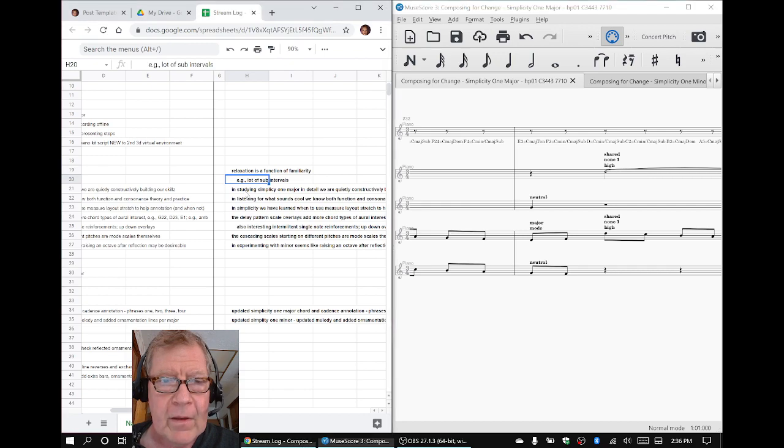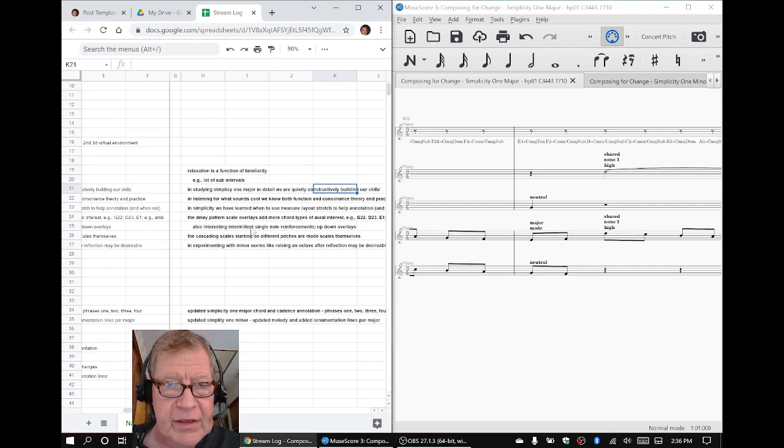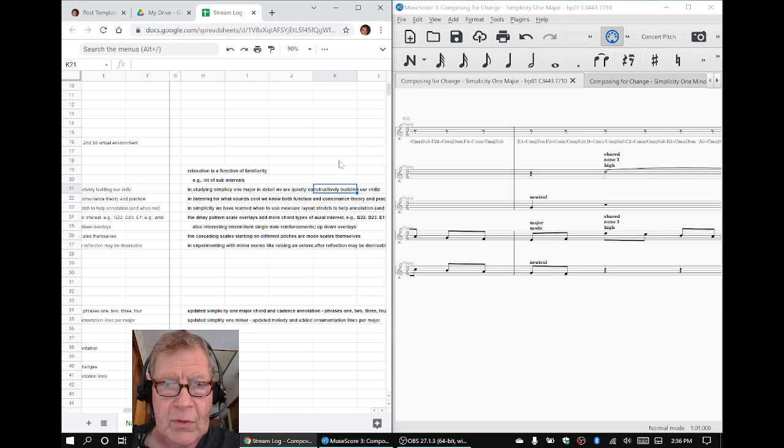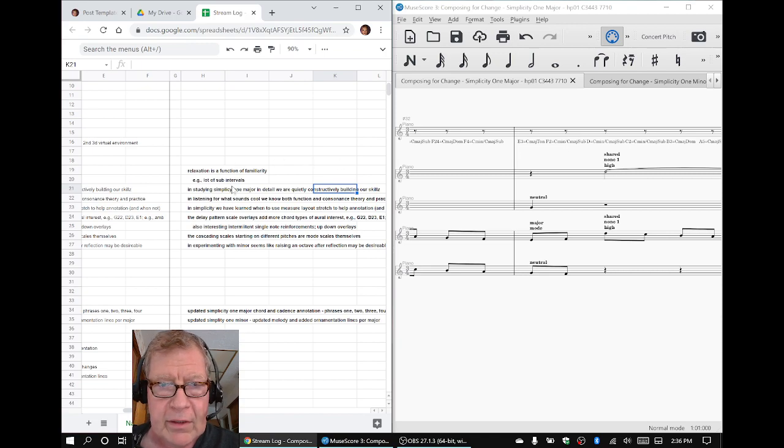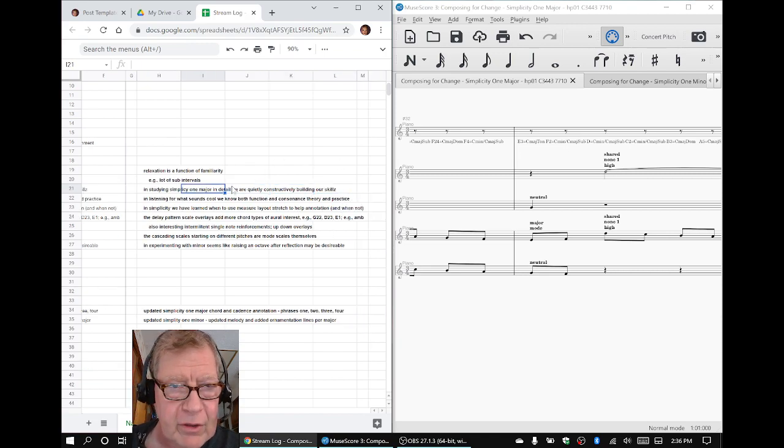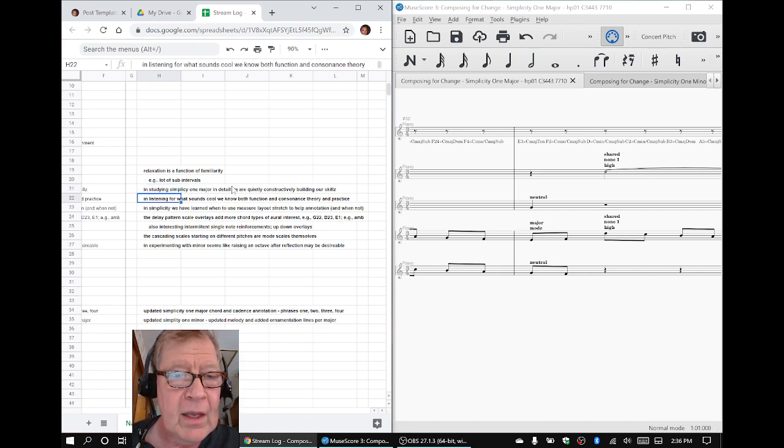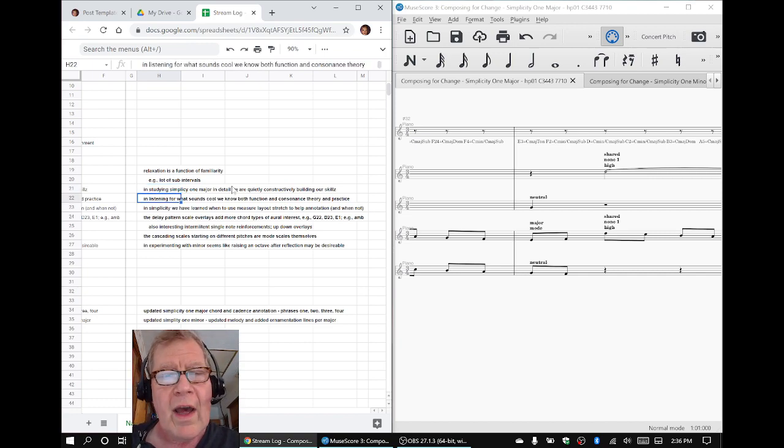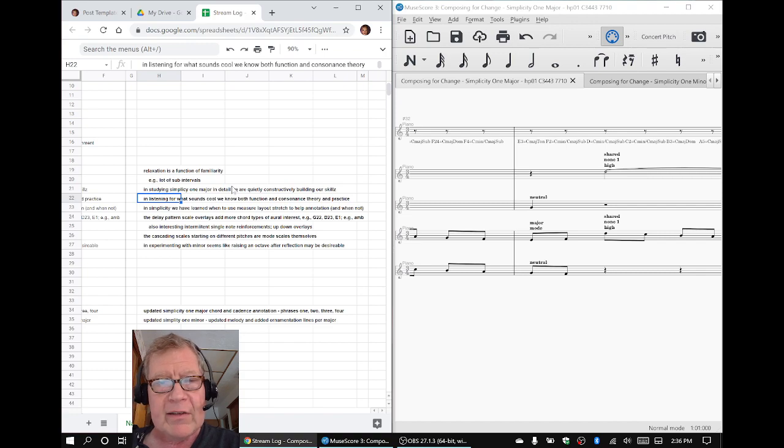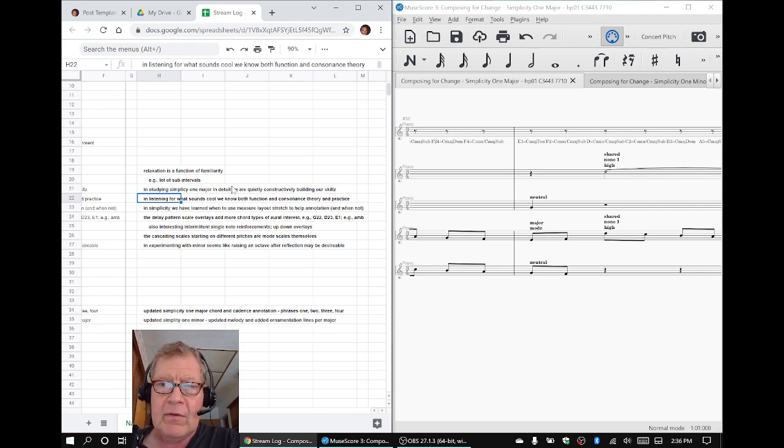Now, in studying Simplicity 1 major in detail by annotating all these chords, we are quietly, constructively building our skills, half humorously, but seriously. And in listening for why it sounds cool, why does it sound relaxing, we think that's because it's familiar, but why do certain sequences sound so cool in a row?